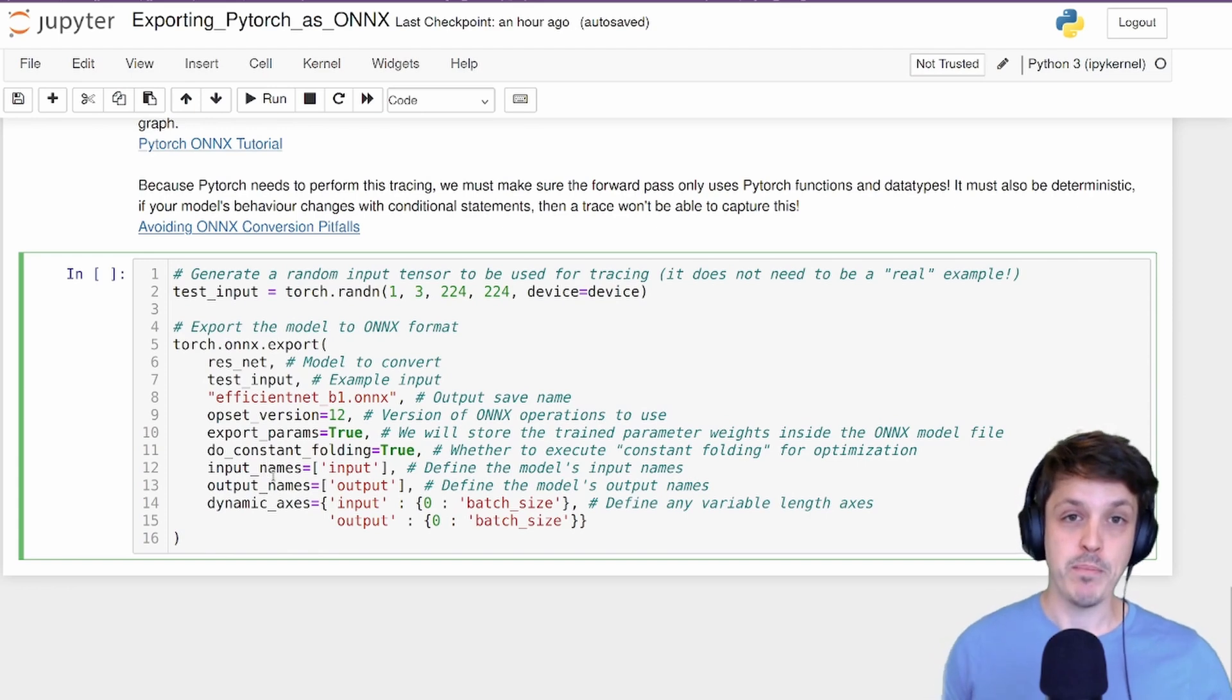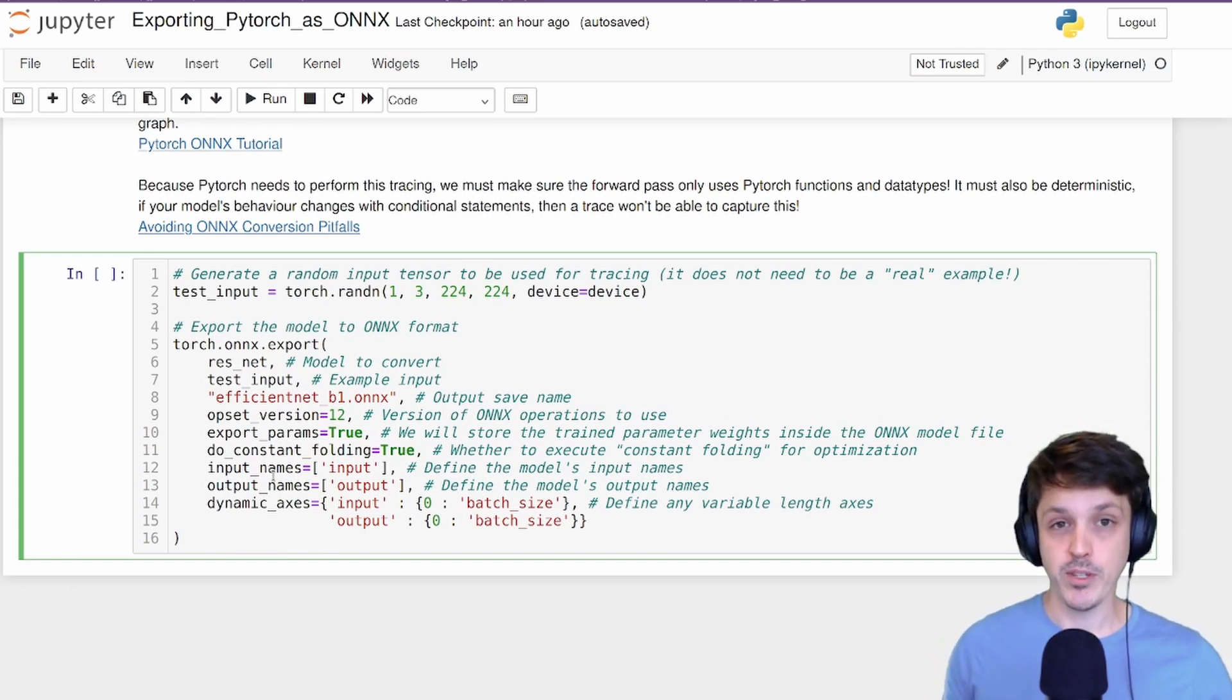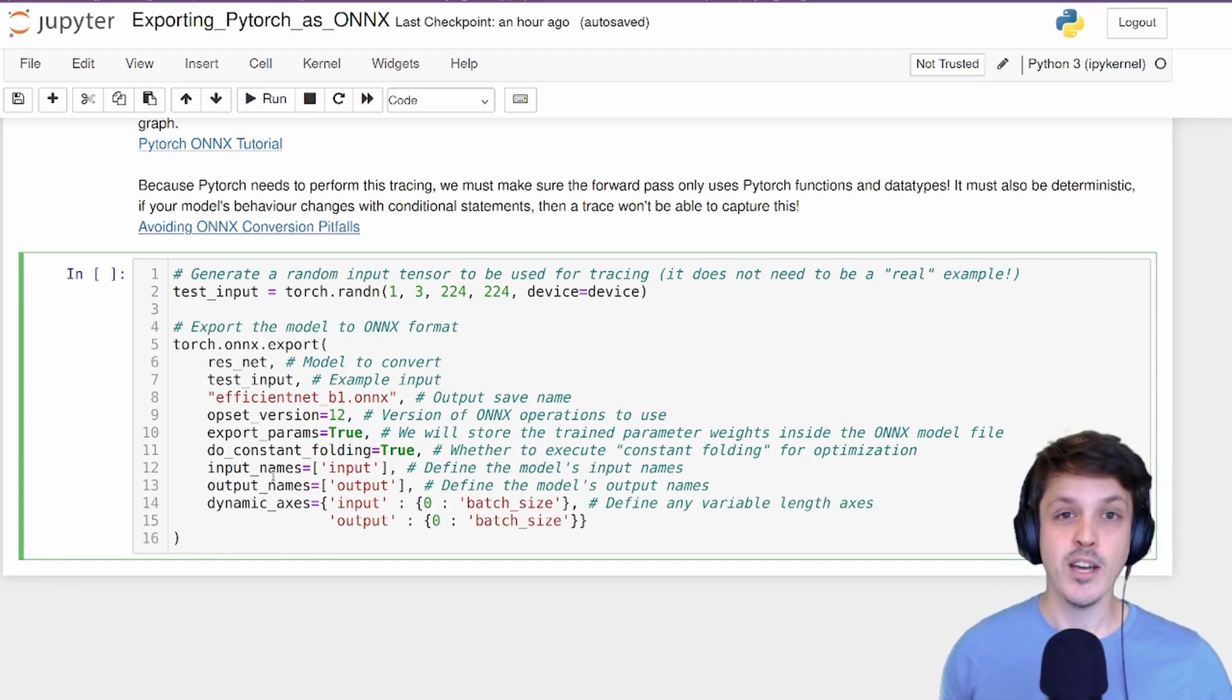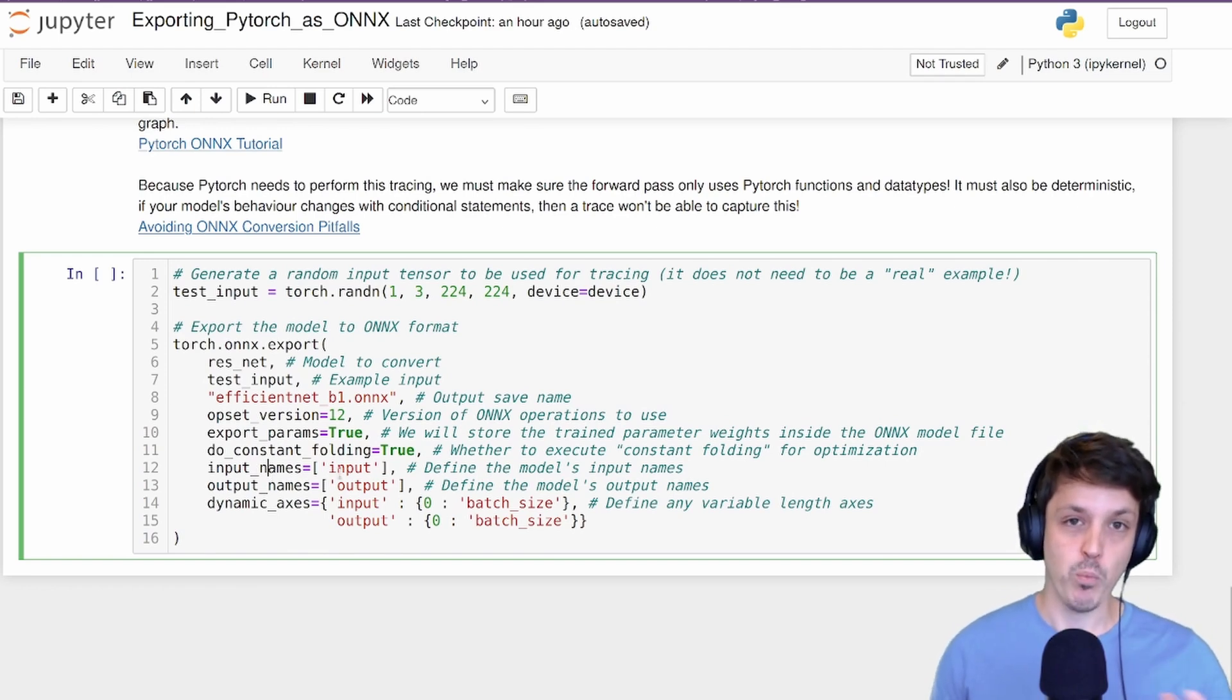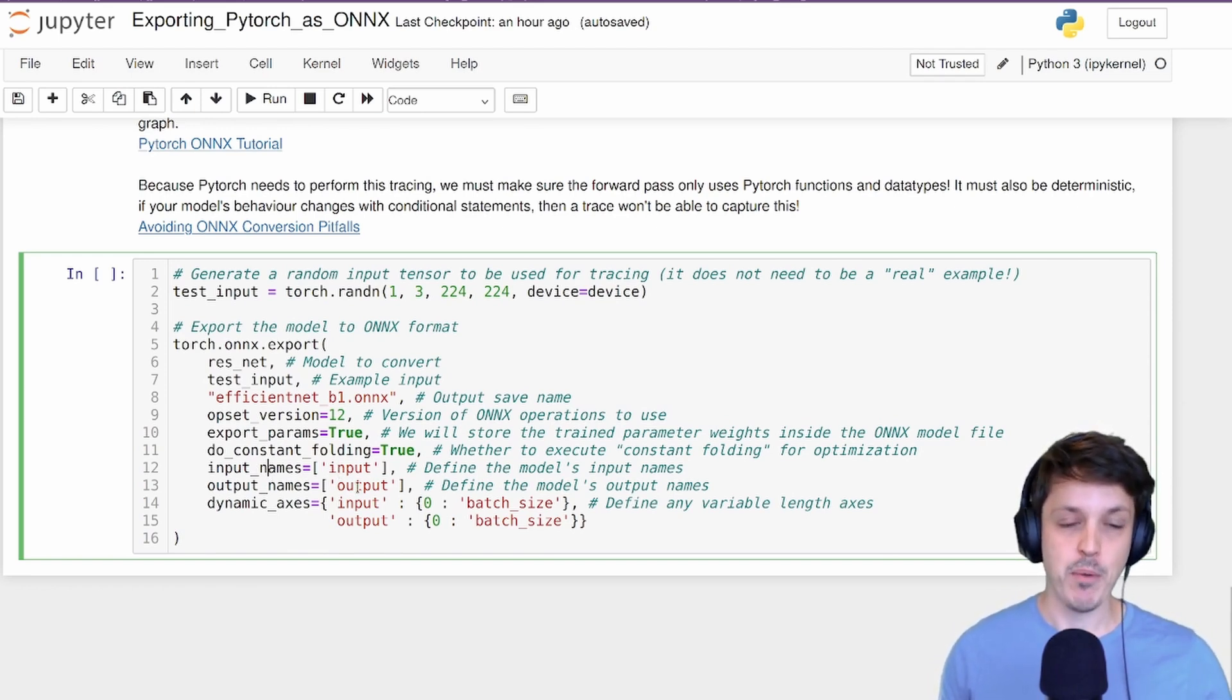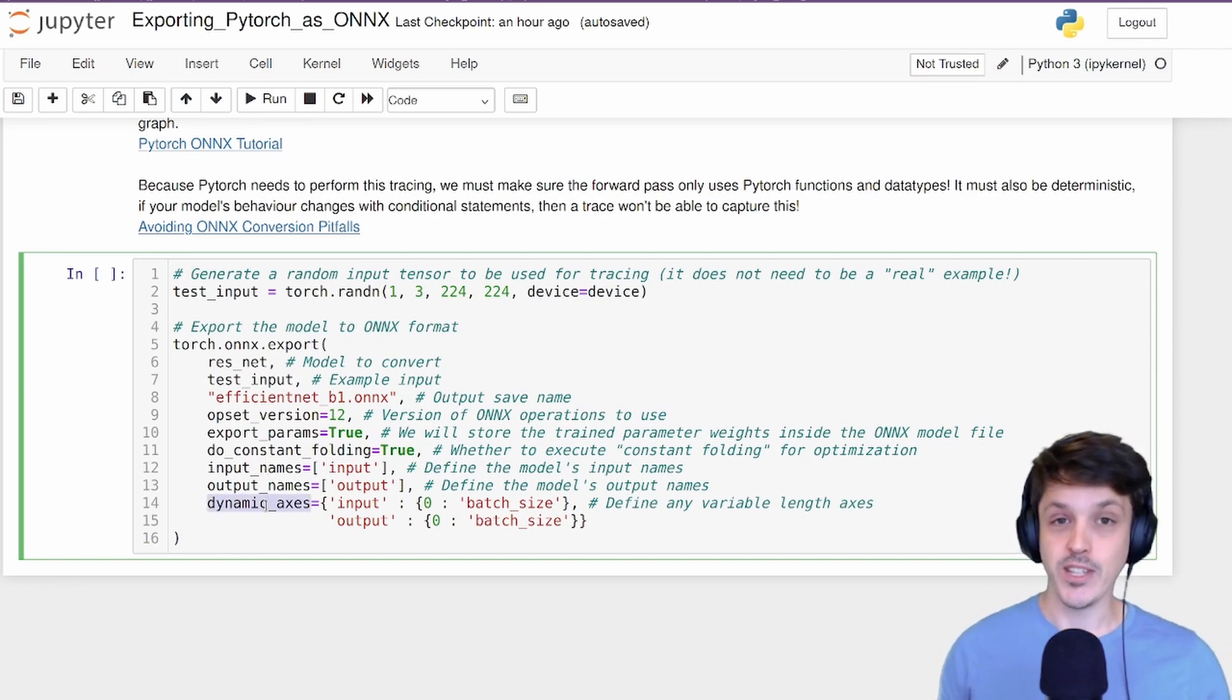Input names and output names - when we provide an input to our ONNX model with the ONNX runtime, we're going to provide it as a dictionary. And so here we're just defining what the inputs are called in that dictionary, what the keys are, and what the output keys we want them to be.